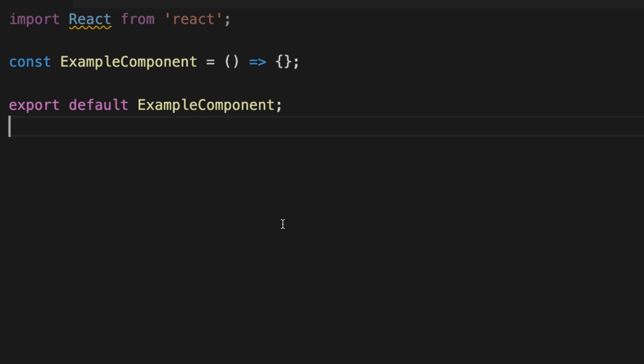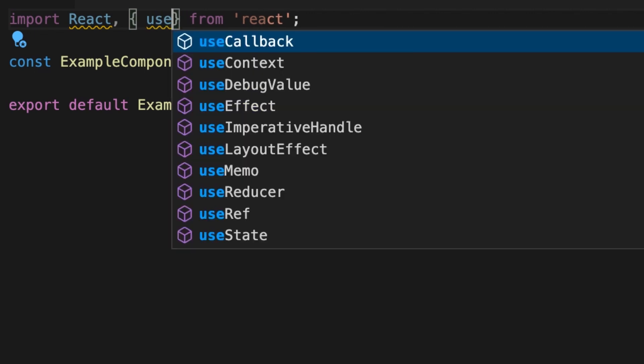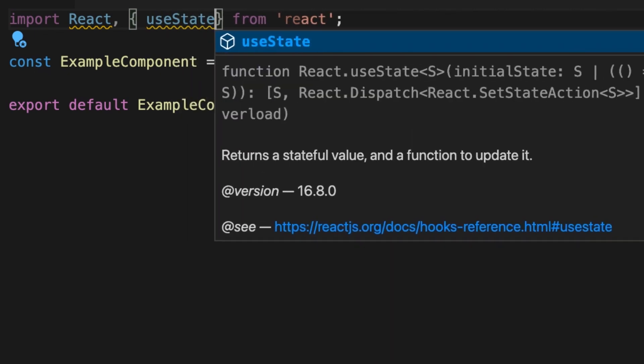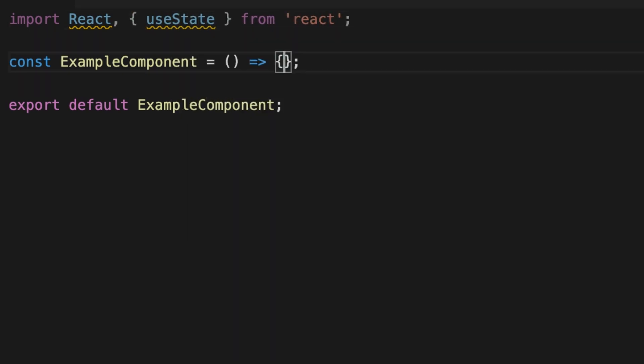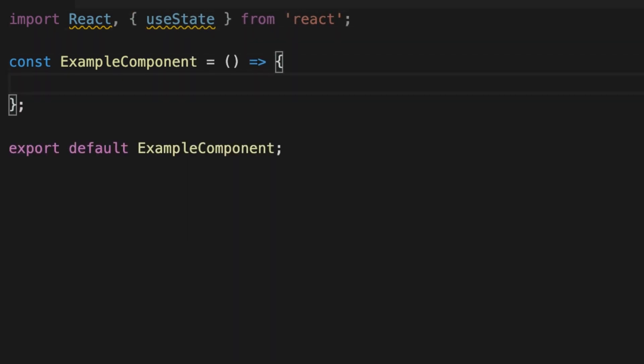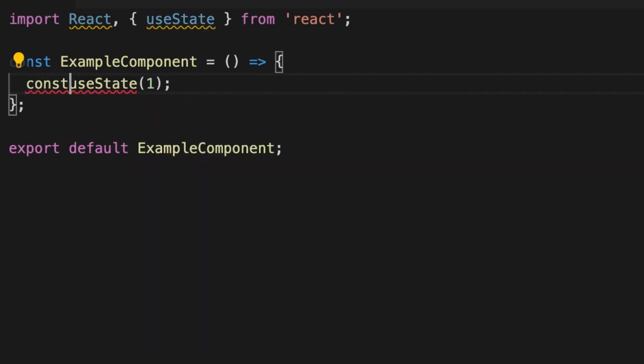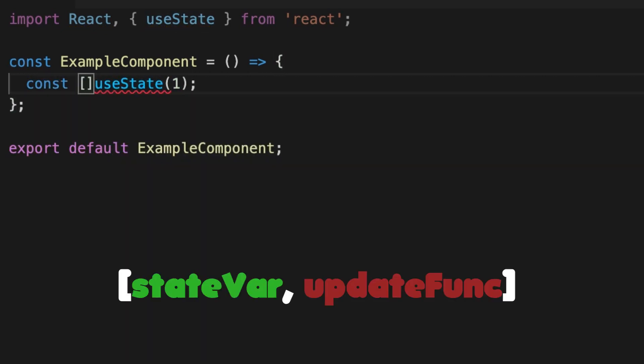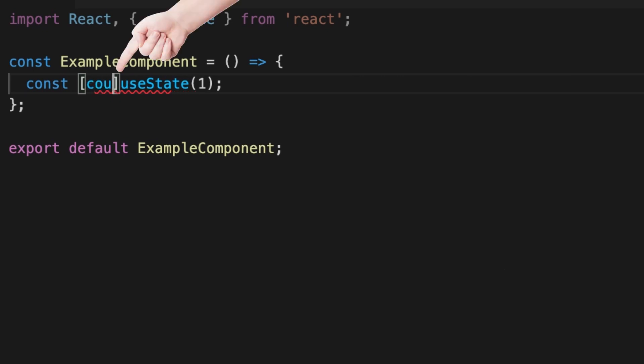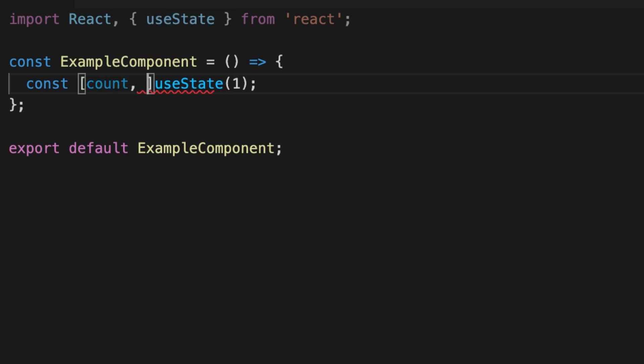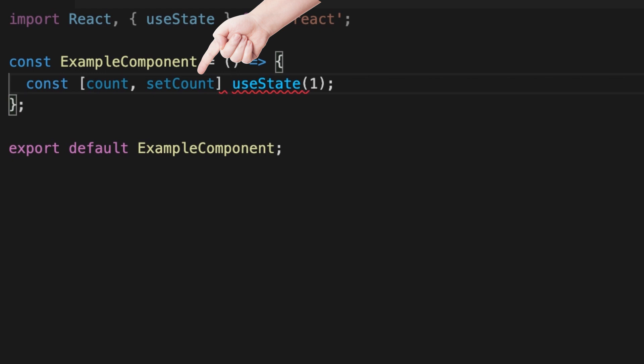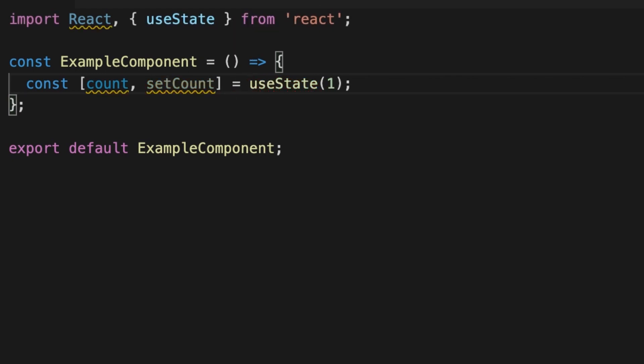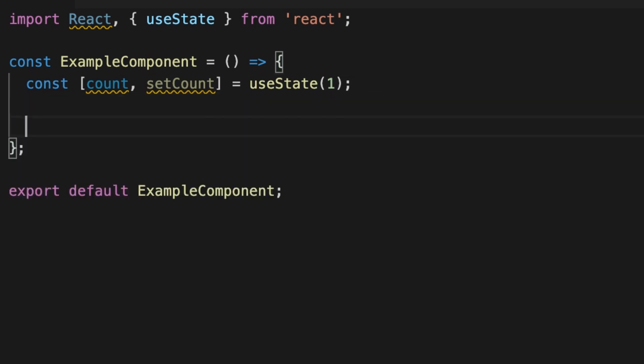I have this example component. So the first thing that we need to do is to import useState hook from React. To use the hook, just call it as a function and provide a default value. useState hook is returning an array, which holds our state variable at zero index and function for updating that value at index one. Best practice is to use array destructuring to assign these values from hooks.